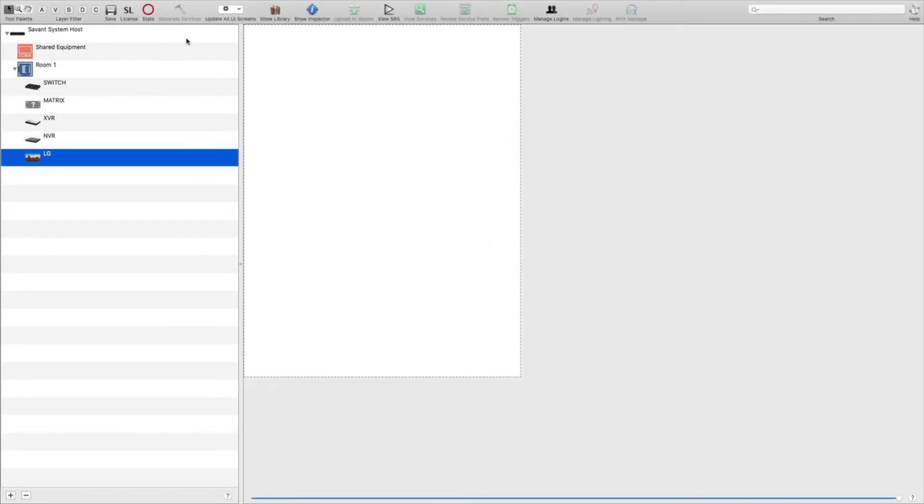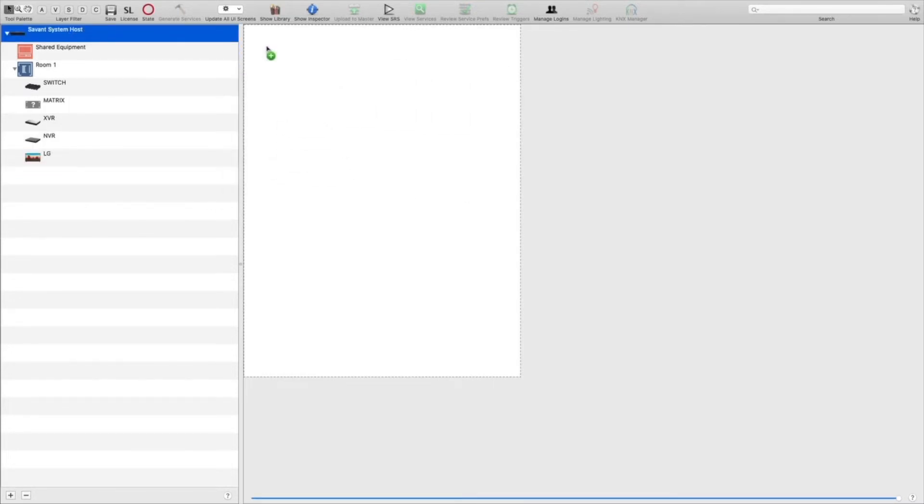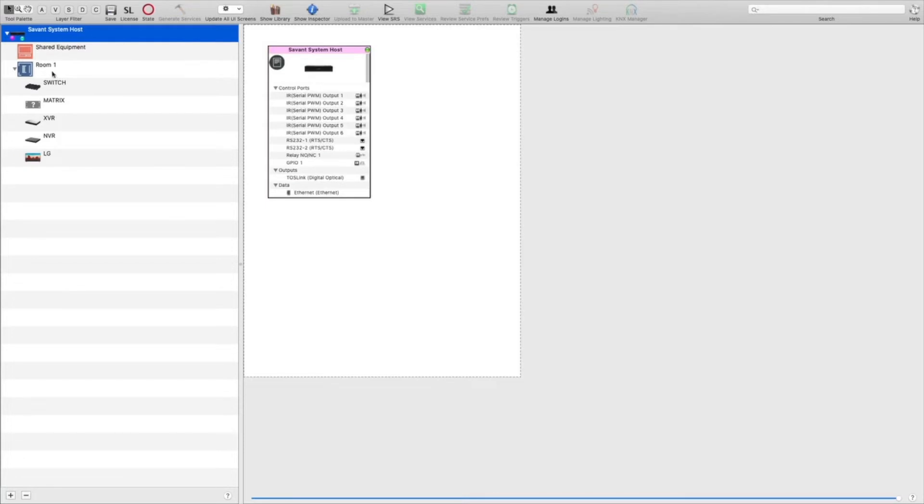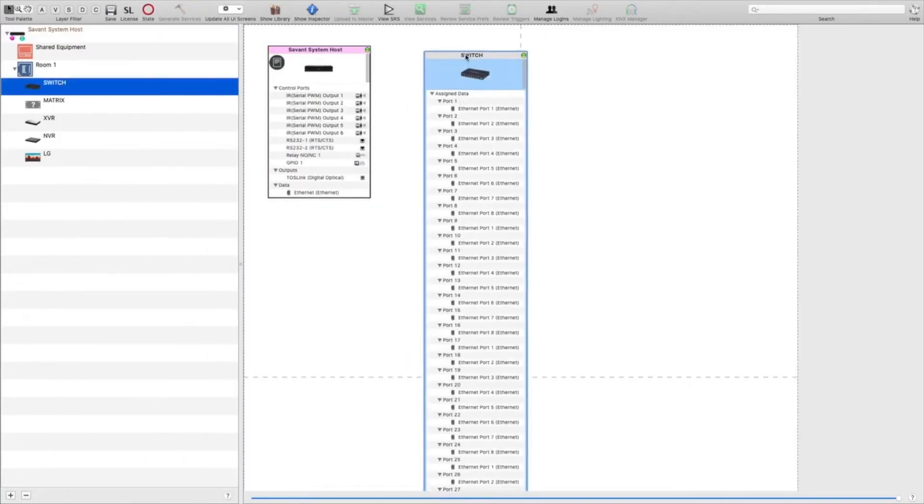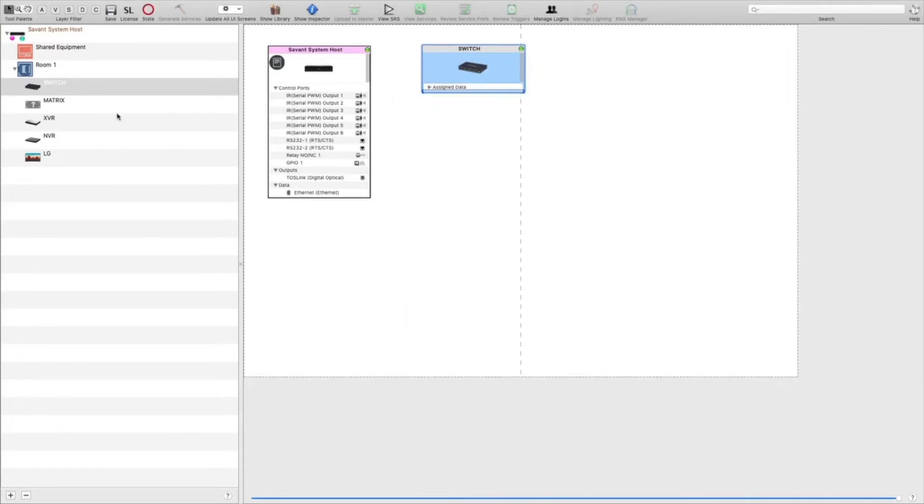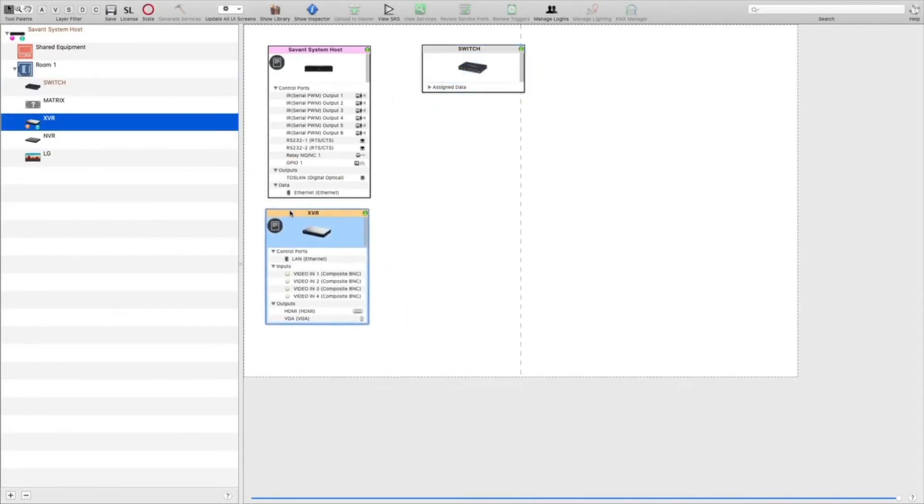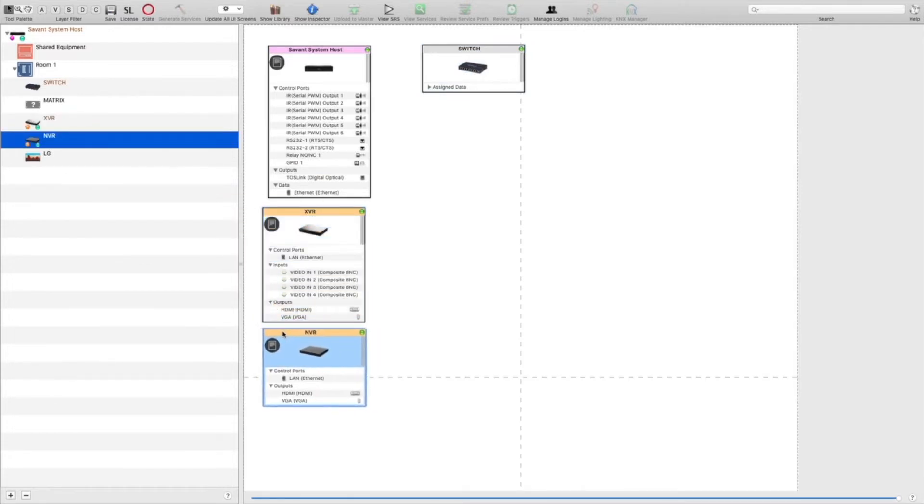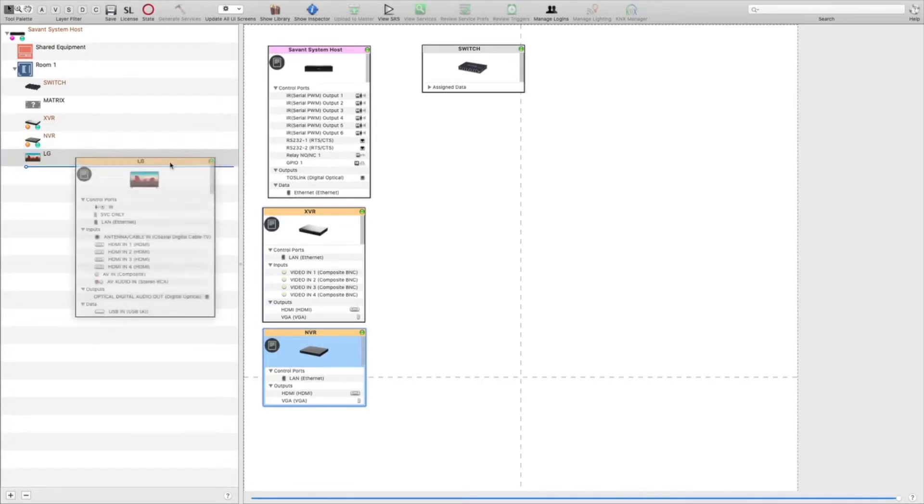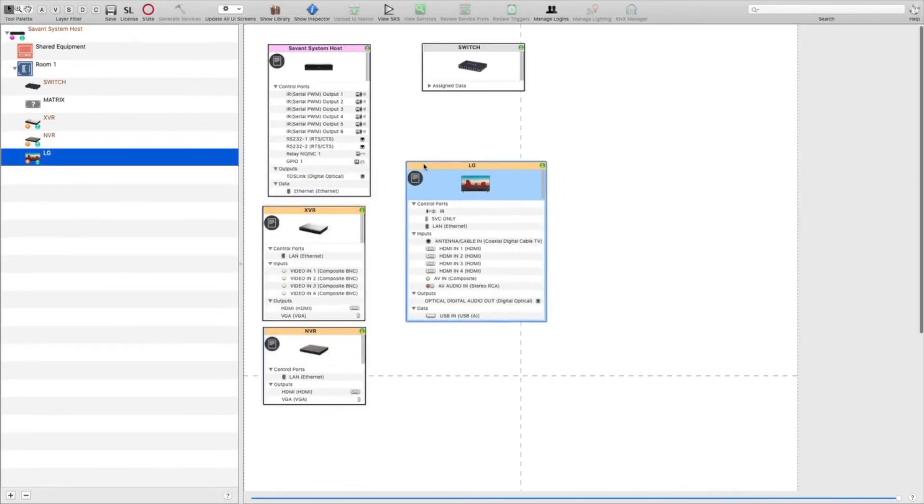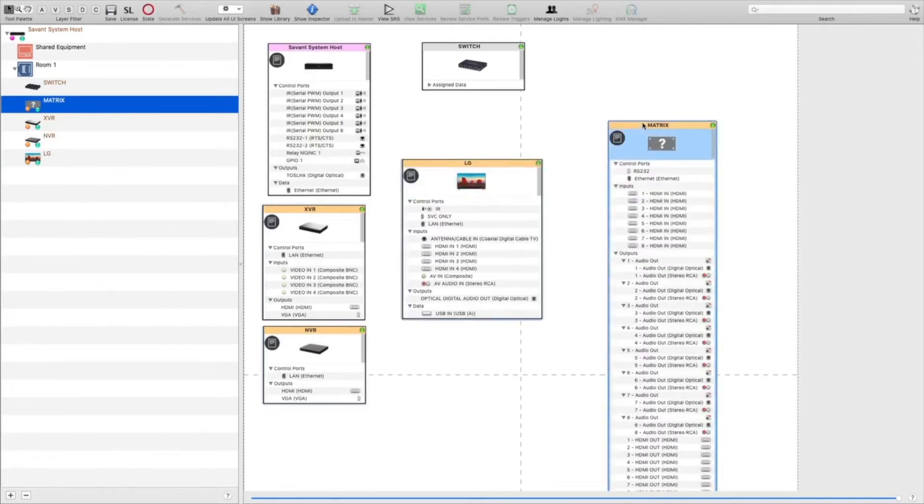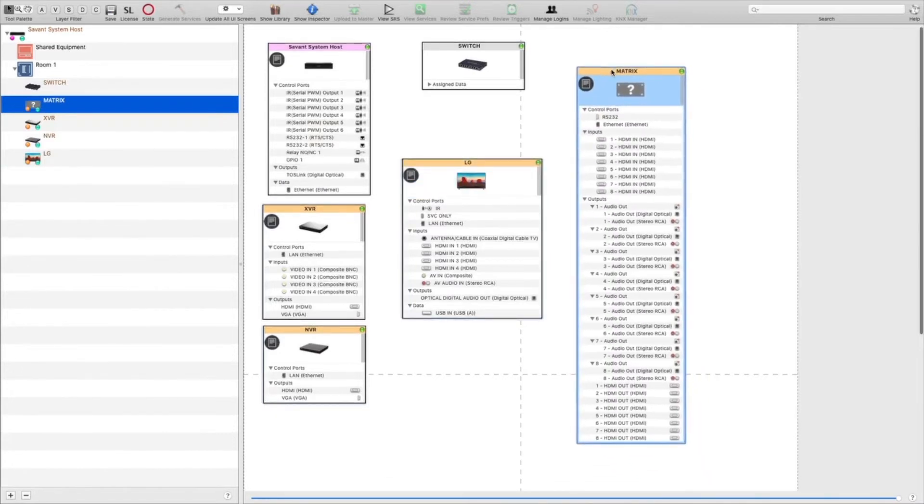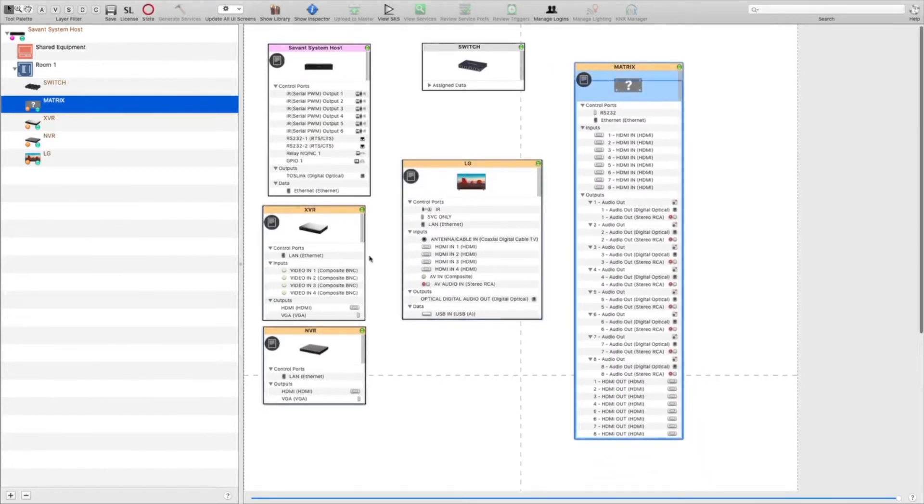Now we'll go ahead and add all of our components over to the blueprint, and we'll get everything added to the switch.